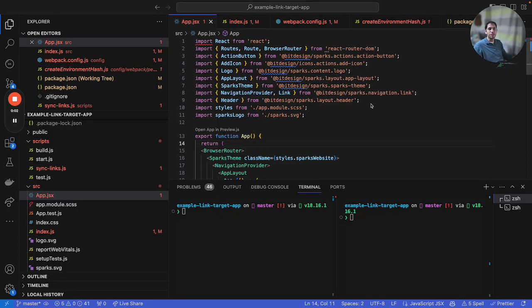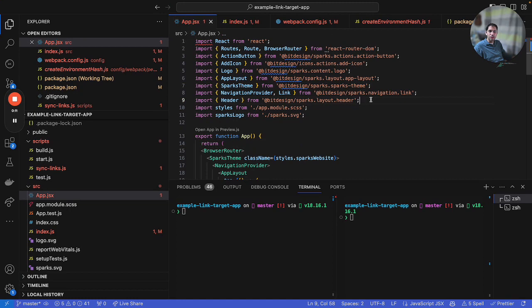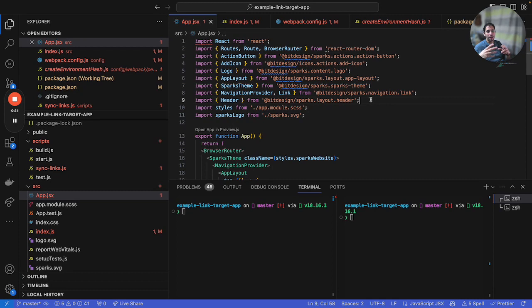Hello and welcome to another session of cool things you can do with BIT. In this session we're going to run through a feature called BIT Link Target. This feature is pretty cool and it enables you to work on your BIT components inside a BIT workspace somewhere on your computer and have those changes immediately reflected and linked essentially to any consuming project or workspace.